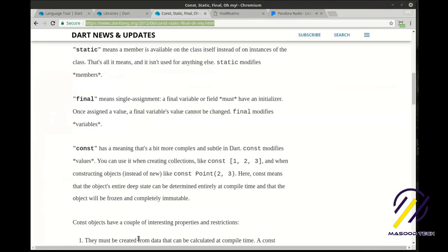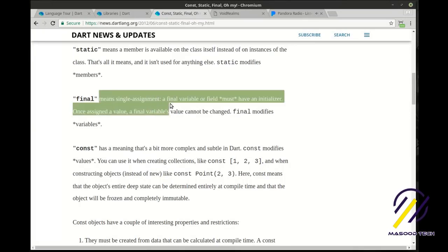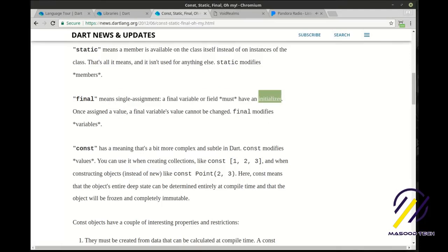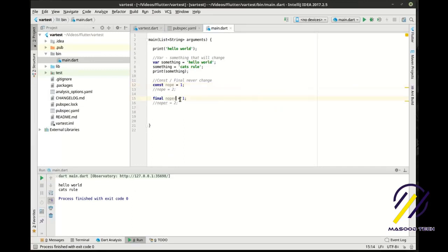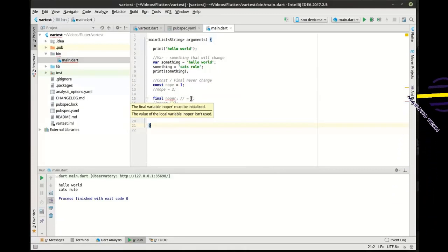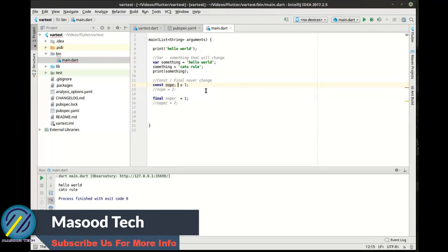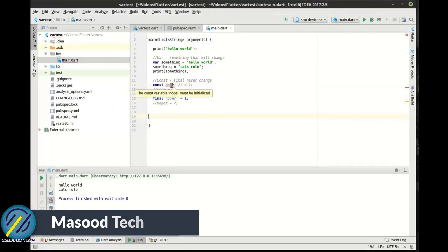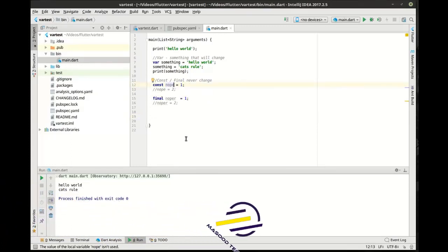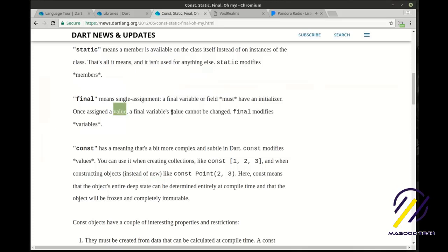This article sums it up best — ignore static for now. Final means a single assignment: a final variable or field must have an initializer. Basically it means you have to give it a value. If we comment it out, you can see 'must be initialized' — you must actually give it an initial value. Because it's a constant or final, it has to have a value starting up.